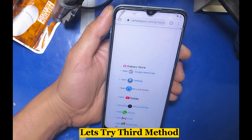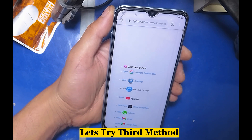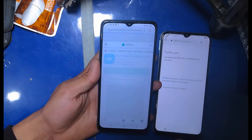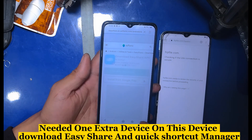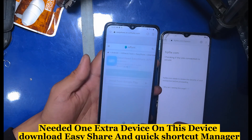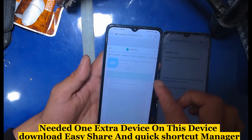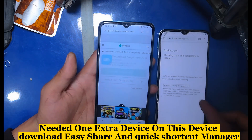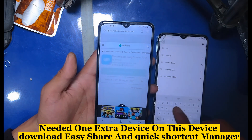Let's try the third method. You need one extra device. On that device, download EasyShare and Quick Shortcut Manager.